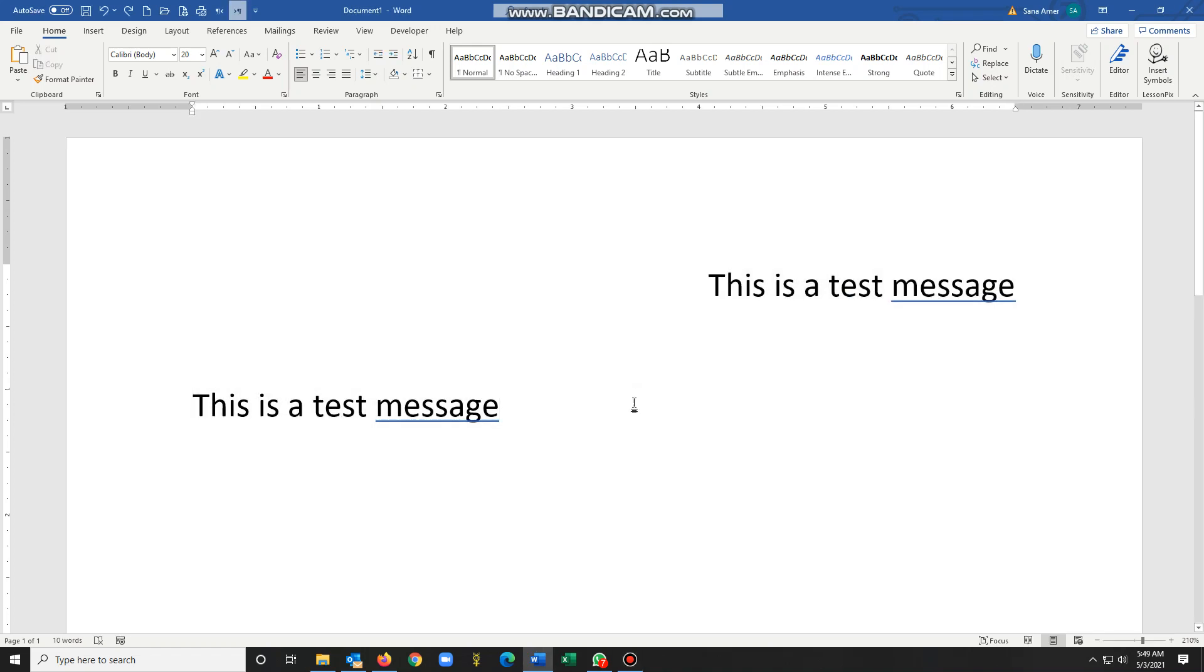Sometimes I get documents in other languages and in the end what happens is my own Word text gets messed up and everything gets lined up to the right, everything is aligned to the right.